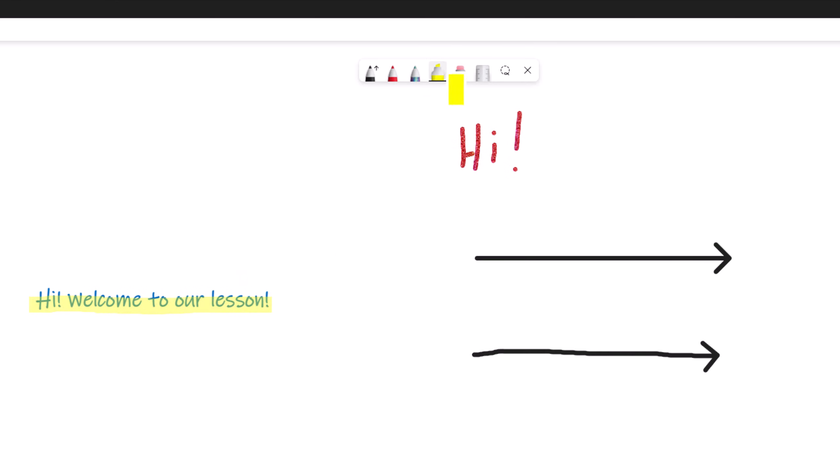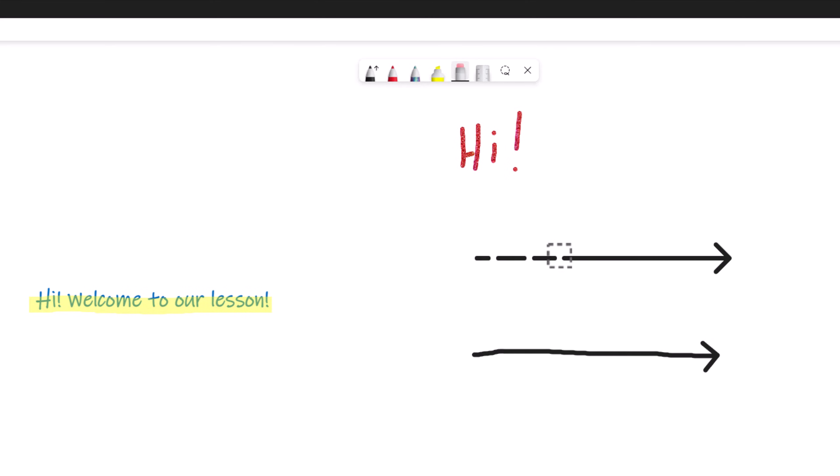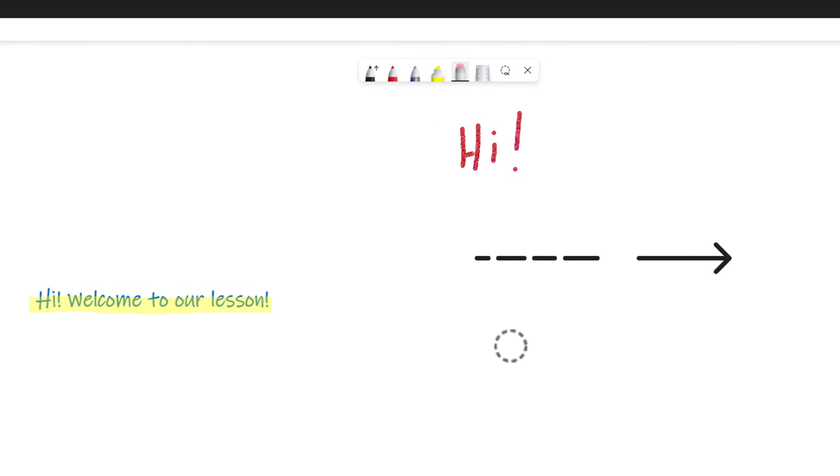To erase your annotations, select the Eraser tool. You can either erase what is inside the Eraser box if you want to erase a small area, or you can erase the whole annotation by clicking on the Erase tool again and selecting Erase entire stroke.